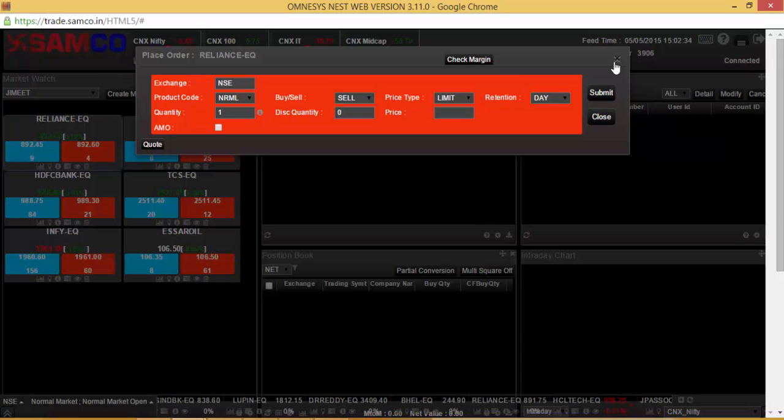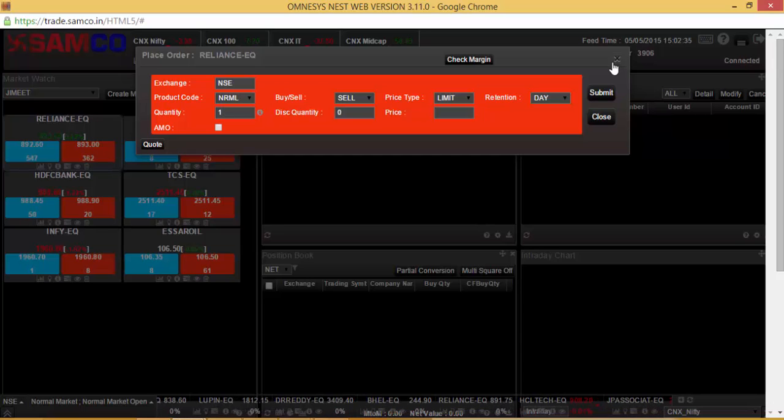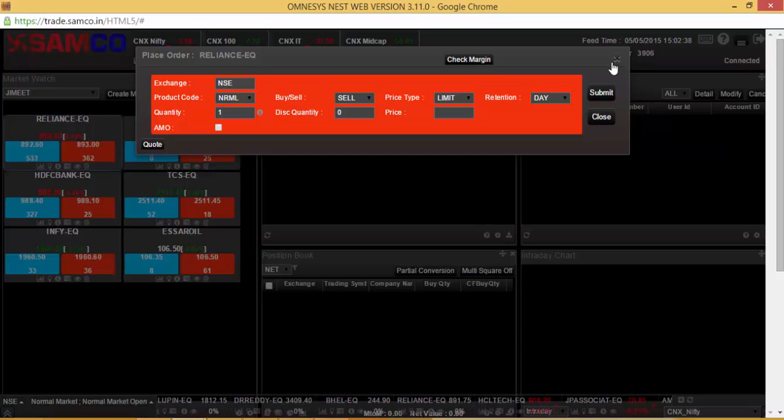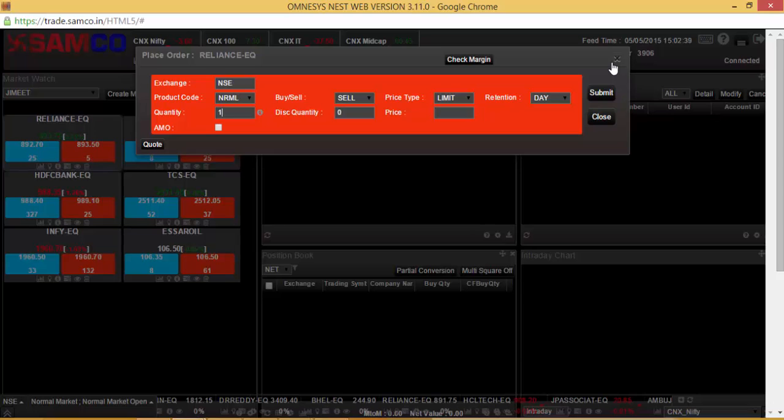you may be required to enter a transaction password if you are logging in and trading for the first time in the day.